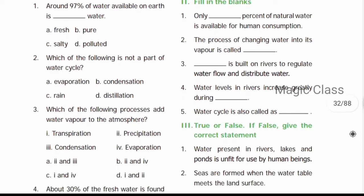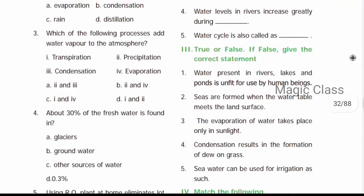Question number two: The process of changing water into its vapour is evaporation. Question number three: Dash is built on rivers to regulate water flow and distribute water — the answer is dam. Question number four: Water levels in rivers increase greatly during rain or floods. Question number five: The water cycle is also called the hydrological cycle.